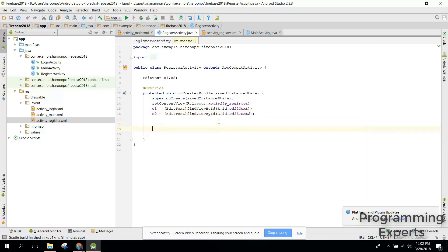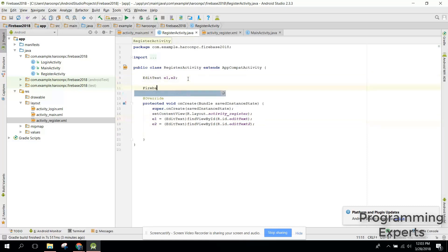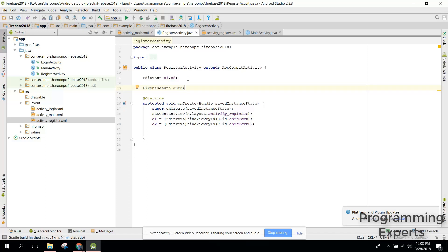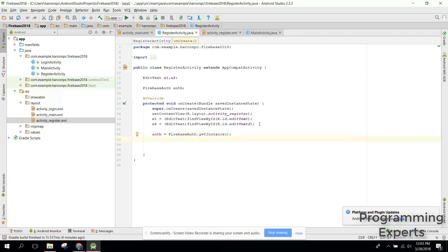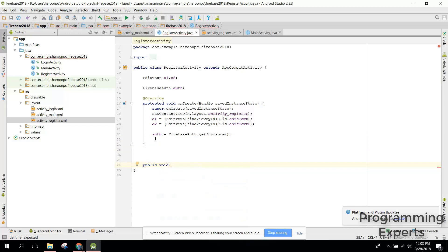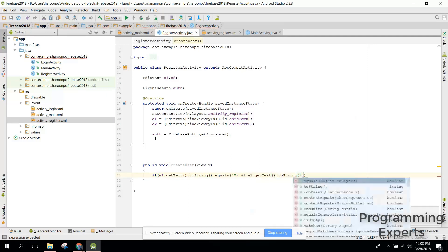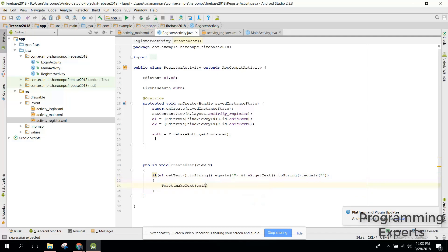Now we need to create the user. Let's create a method for the button click — public void createUser(). First we need to check if e1.getText().toString() and e2.getText().toString() are empty, and if so print a message like 'Blank fields not allowed'. Otherwise, in the else block we will register the user. Let's keep it simple without a progress dialog.